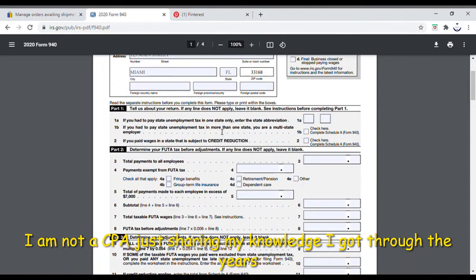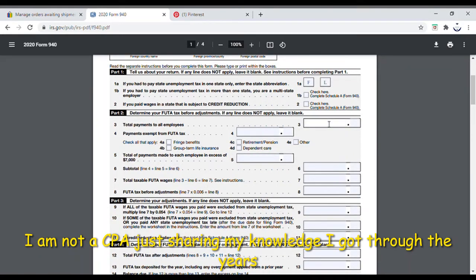You put your state abbreviation — I live in Florida so I'd use FL. Leave all the other lines unless they pertain to you; for a small business like what I'm talking about, most of those won't apply. Then on the main line you put total payments paid to all employees.